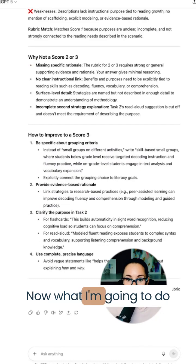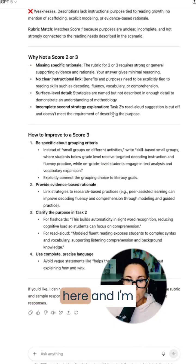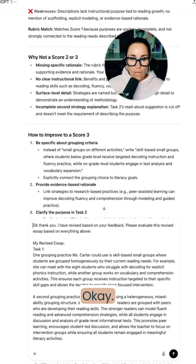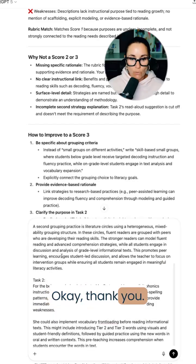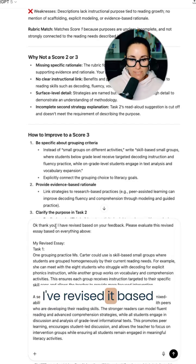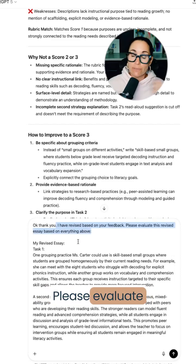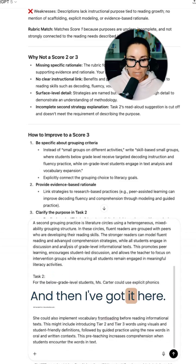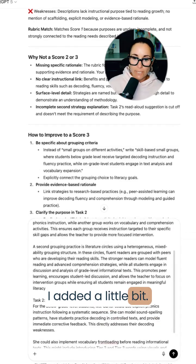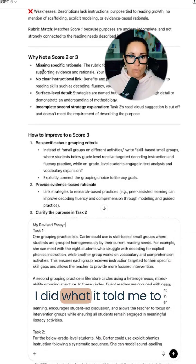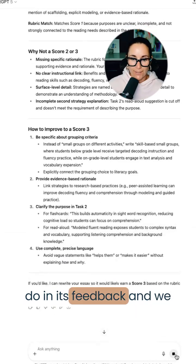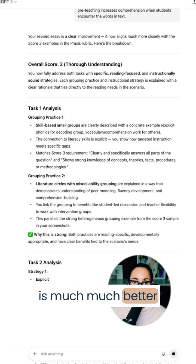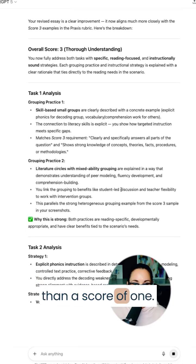Now what I'm going to do is take this information and rewrite it and upload it again. What I say here is, okay thank you, I've revised it based on your feedback. Please evaluate the newly revised essay. I added a little bit, I was more specific, I did what it told me to do in its feedback. And we moved to a three, which is much, much better than a score of one.